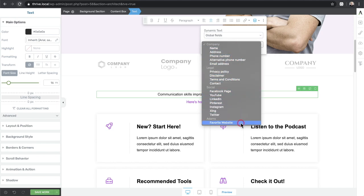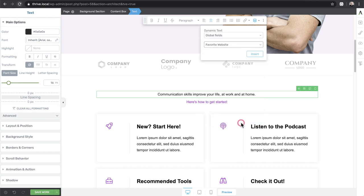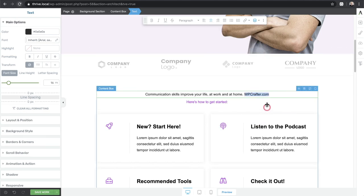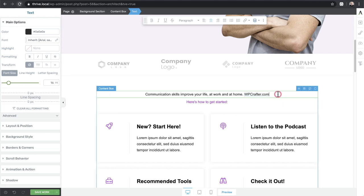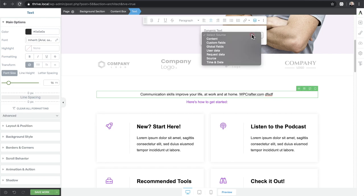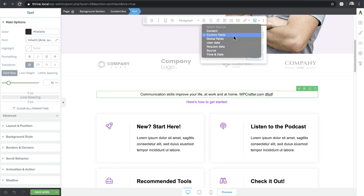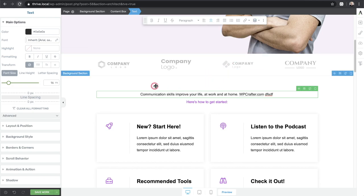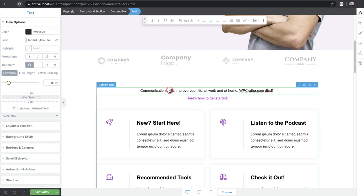I'll choose the custom field I created — 'Favorite Website' — click Insert, and it inserts right there. If I ever change it in the back end, everywhere I've inserted it will automatically change. I like that I can insert this in the middle of a sentence and continue typing. This dynamic content insertion — multiple pieces within a sentence — is something you don't really get with other theme building tools I've tried.